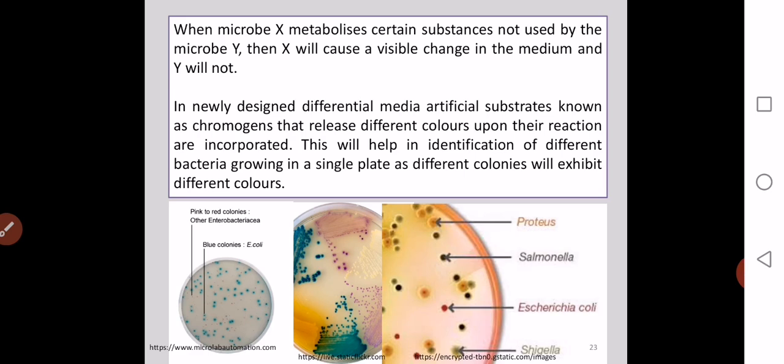In modern, recently available ready-made media preparations, we use certain substances called chromogenic substances. These chromogens are very useful for selective or differential identification of bacteria growing in the media. These are artificial substrates given in the media that release different colors upon their reactions, breakdown, or catabolism by organisms. At a particular pH there will be different conditions, and these chromogenic substances impart a specific color to a specific organism.